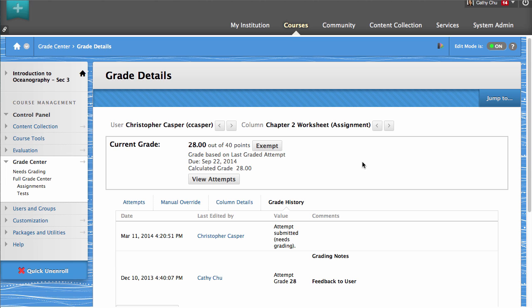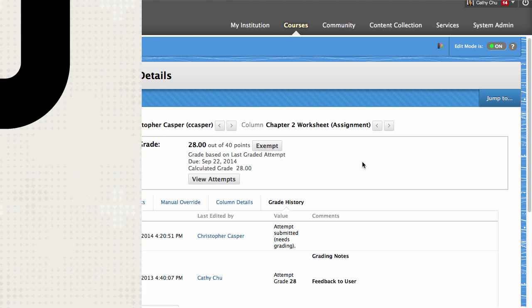Use the Grade History tab to display all activity associated with the student's grade.